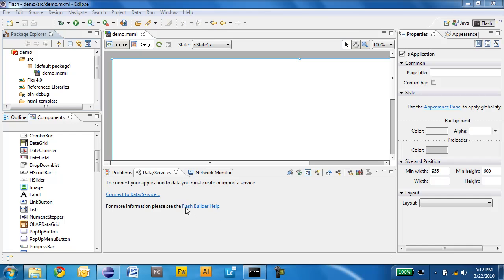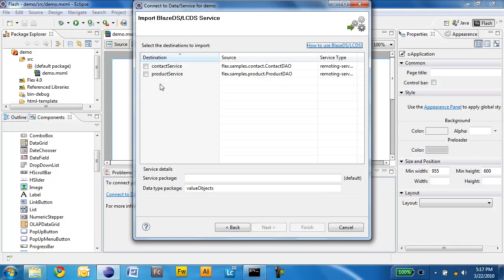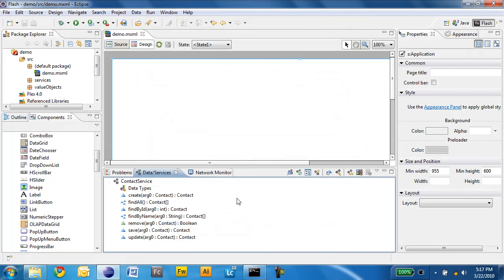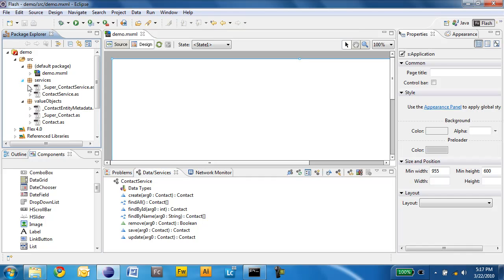In the new Data Services panel of Flash Builder 4, I will click Connect to Data Service and choose BlazeDS as my service type. I will be presented with a list of destinations defined in my BlazeDS installation and I will choose Contact Service and click Finish. The Contact Service appears in the Data Services panel along with all the public methods available in that service. Flash Builder also generated value objects related to that service and a service proxy that allows me to invoke these methods.